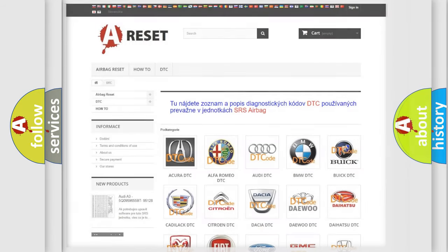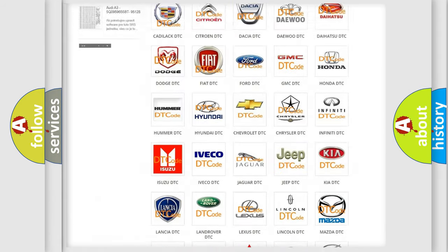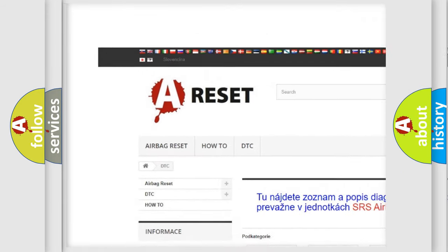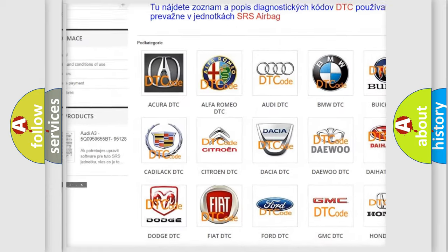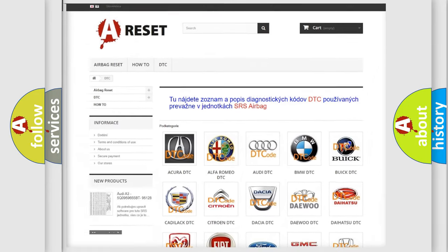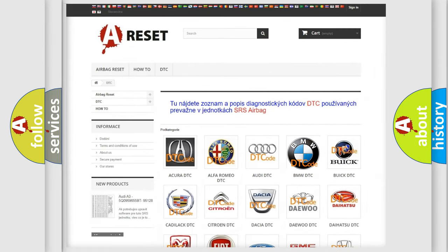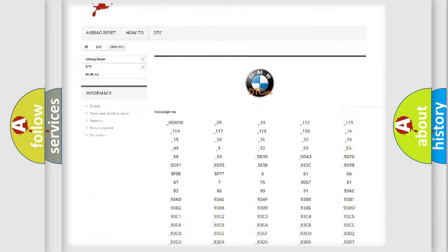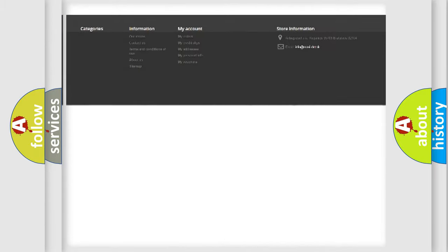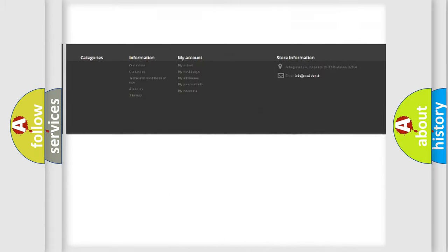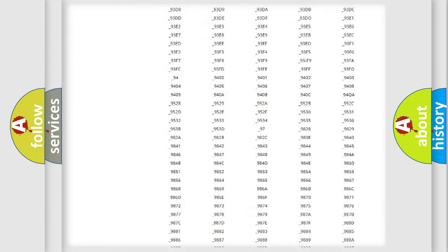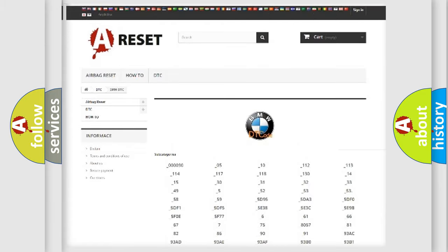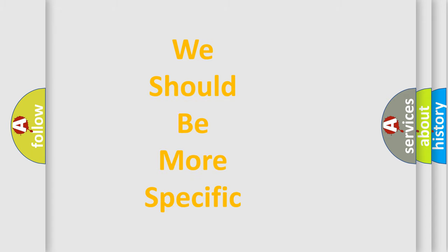Our website airbagreset.sk produces useful videos for you. You do not have to go through the OBD2 protocol anymore to know how to troubleshoot any car breakdown. You will find all the diagnostic codes that can be diagnosed in BMW vehicles, and many other useful things.